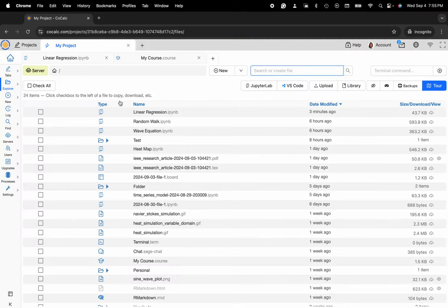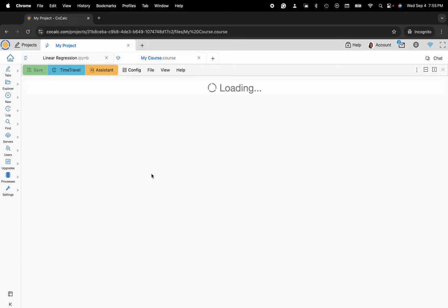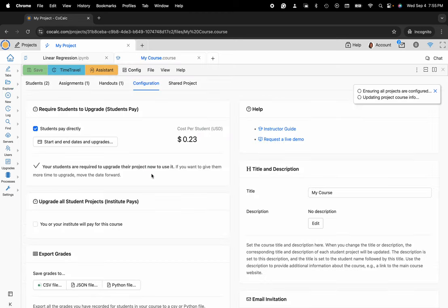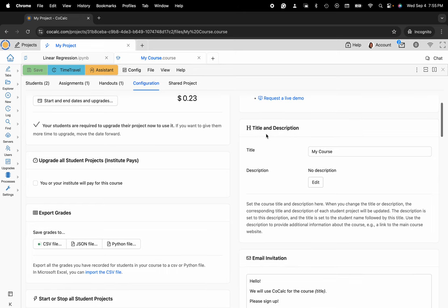Here I'm going to go ahead and reorganize this and click on my course and you'll want to make sure that the configuration tab is selected and then locate the section title and description and then you can rename your course here.